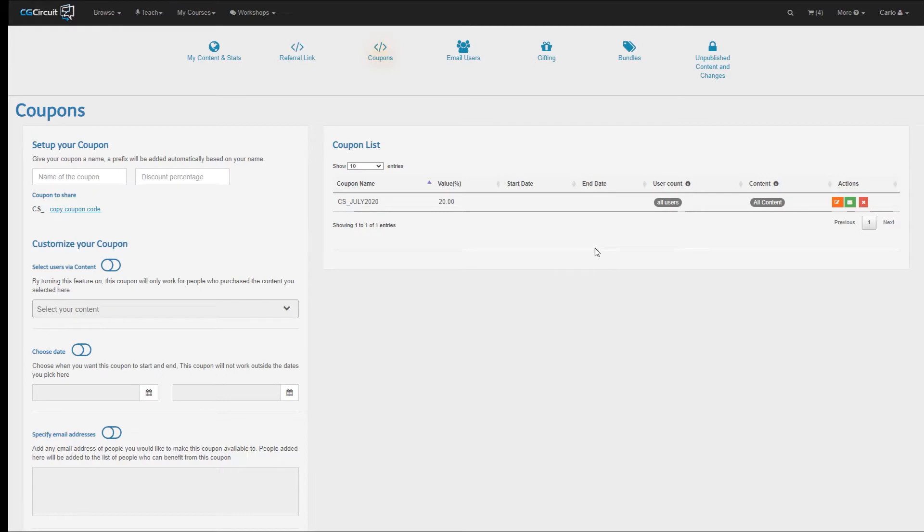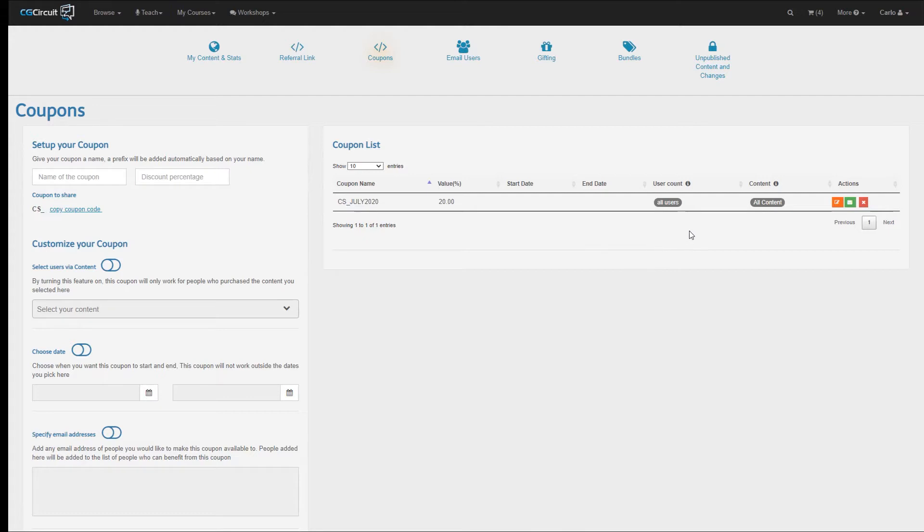One important thing to notice here is that since I didn't do any customization on my coupon, this coupon does not have any date restriction, meaning that it will last forever until you manually delete it, and it can be applied against all of your content, and there is no limit to who can use this coupon.